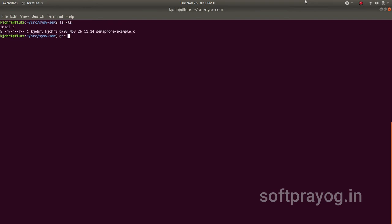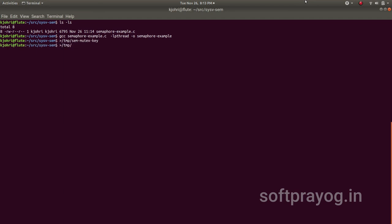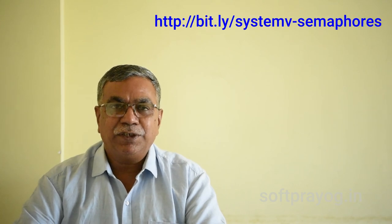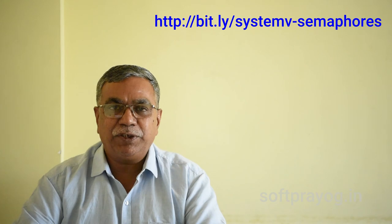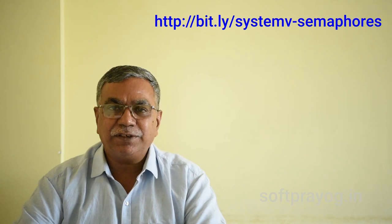We can compile and run this program: gcc semaphoreexample.c -lpthread -o semaphoreexample. Create the temporary files for the IPC keys: touch /tmp/sem_mutex_key, /tmp/sem_buffer_count_key, /tmp/sem_spool_signal_key. Then run with ./semaphoreexample. With this, we have come to the end of this video. You can get all this information at http://bit.ly/system-v-semaphoreexample. Thanks very much for watching. Have a good day.